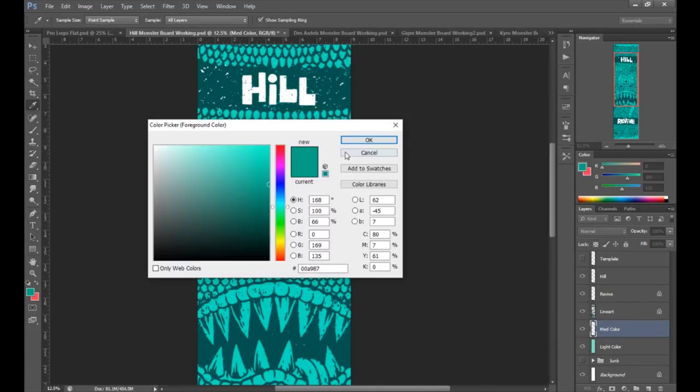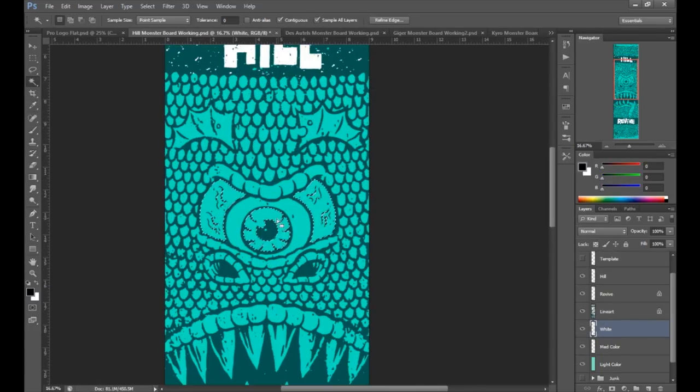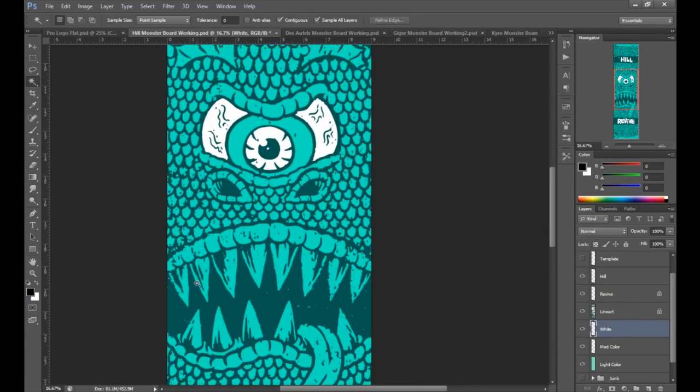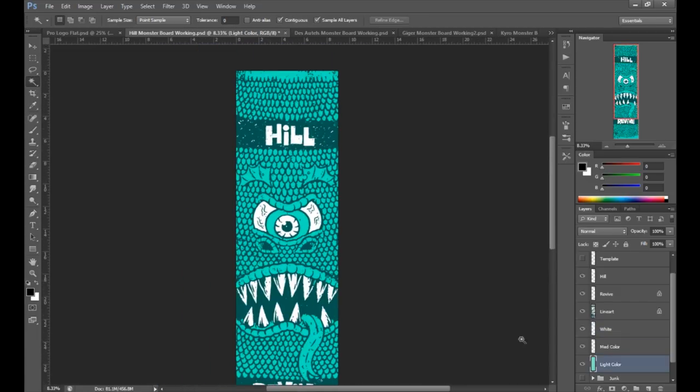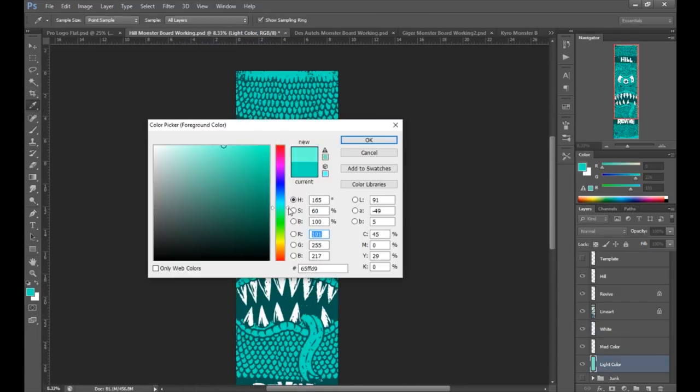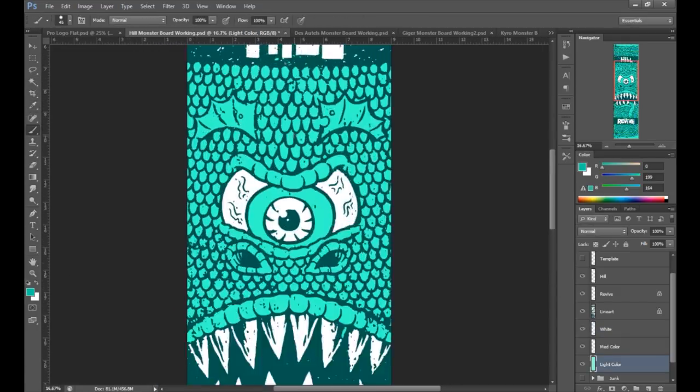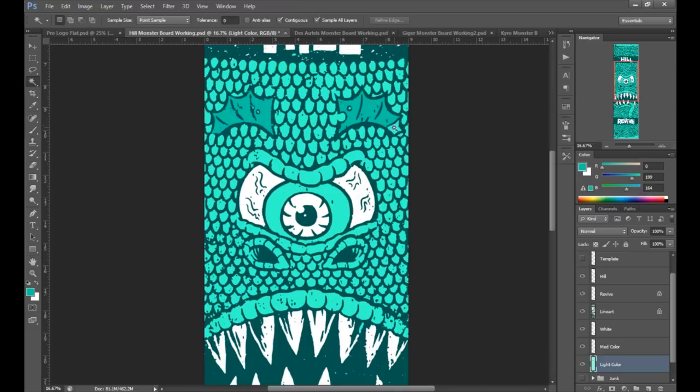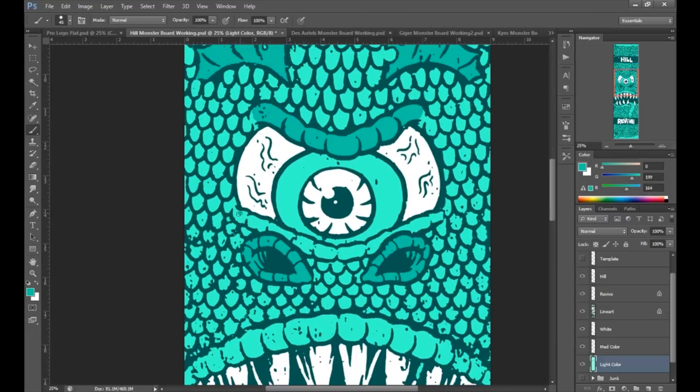I make sure each color is on its own layer. In this case, the sort of dark teal color, the line art is on its own layer. The white is on its own layer and the other two teal colors are on their own layers as well.